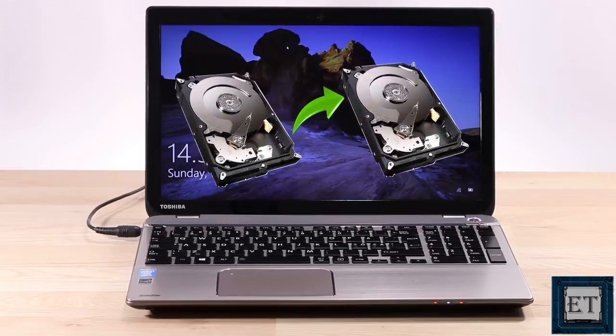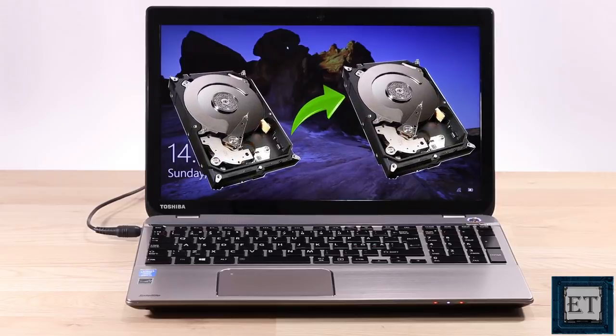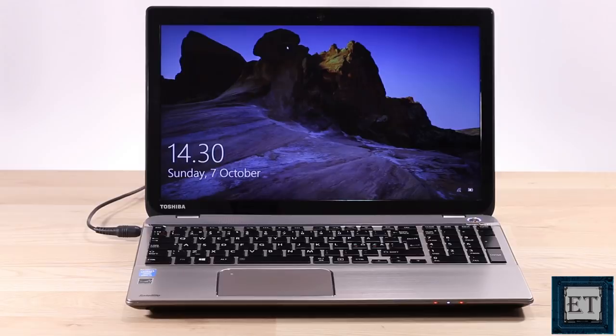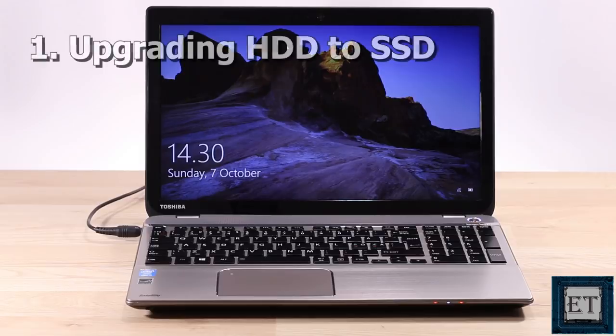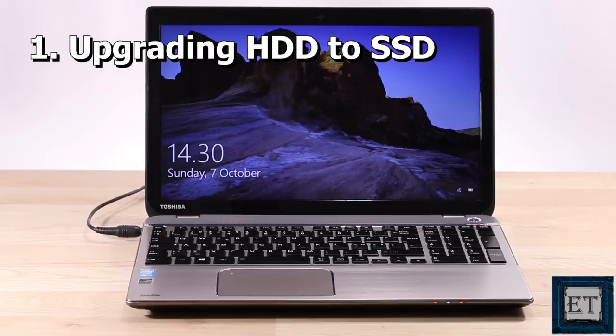Now there are several possible reasons why you may want to do this. The most common use recently has been for upgrading from a mechanical hard disk that's HDD to an SSD to improve speed and performance.